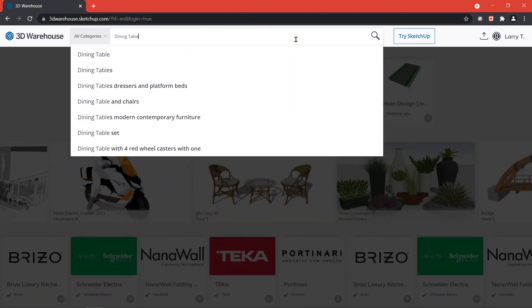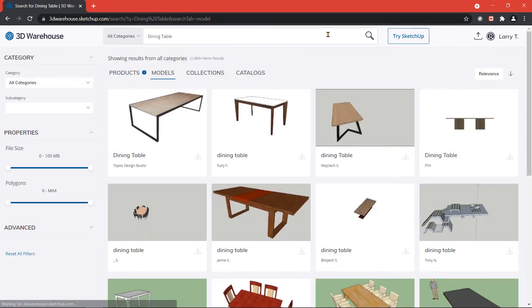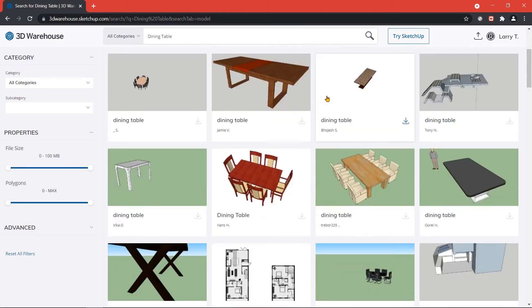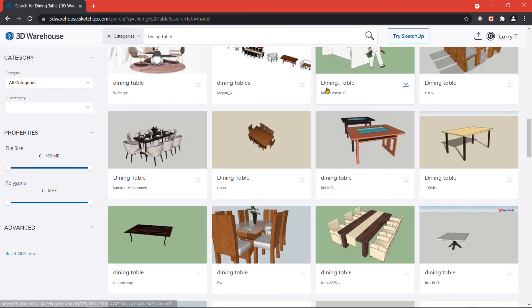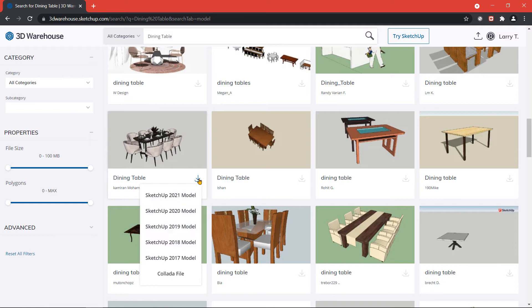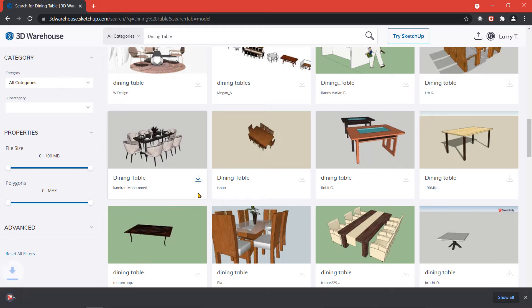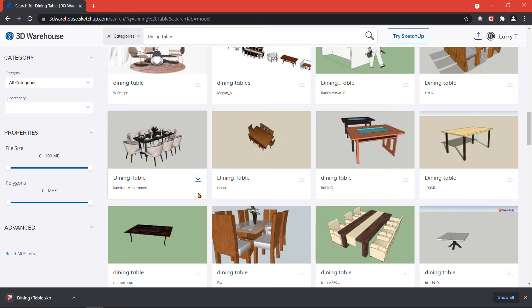Once you have made your selection, click on the download button below the model and then select the SketchUp model version. This will download the SketchUp file of the model to your computer.